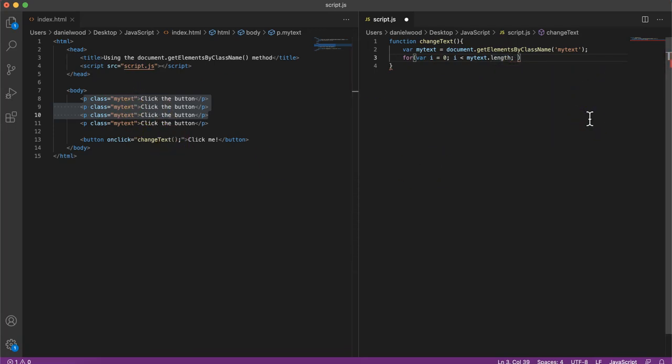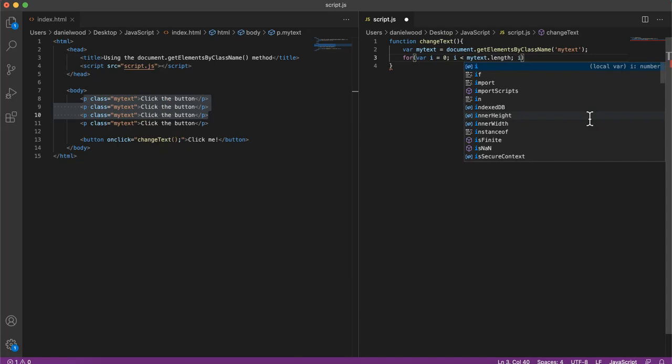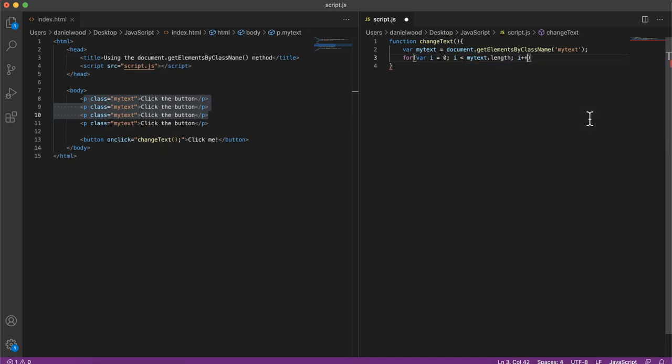And then each time the loop repeats, we'll increment that counter i by one. We'll add some curly braces there.